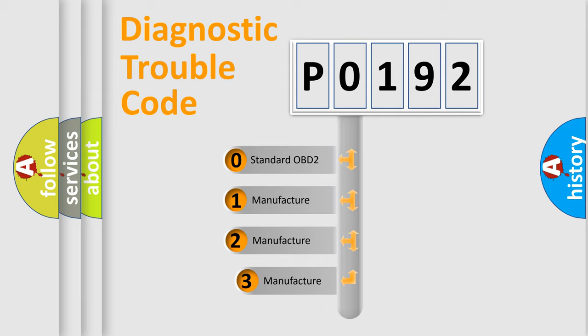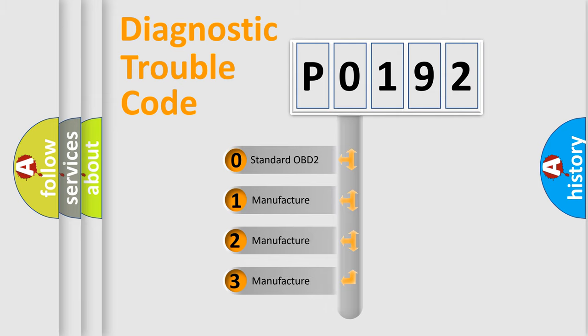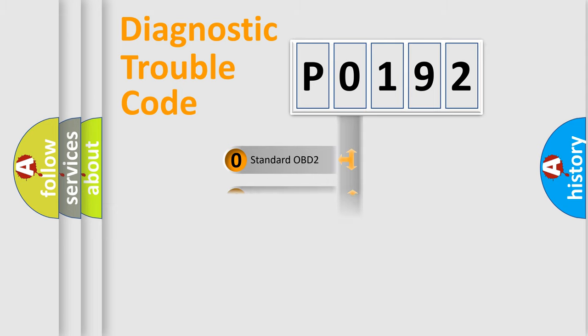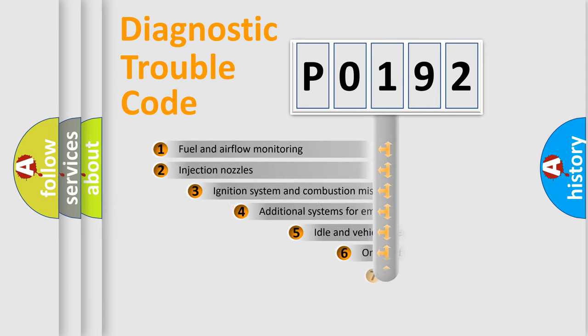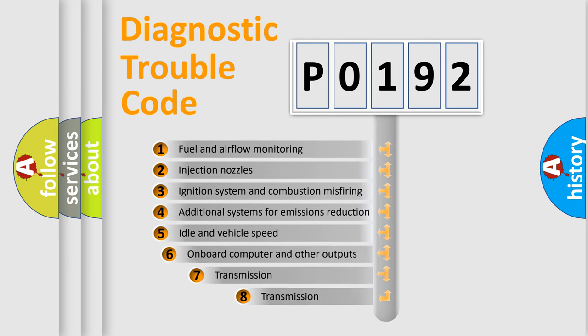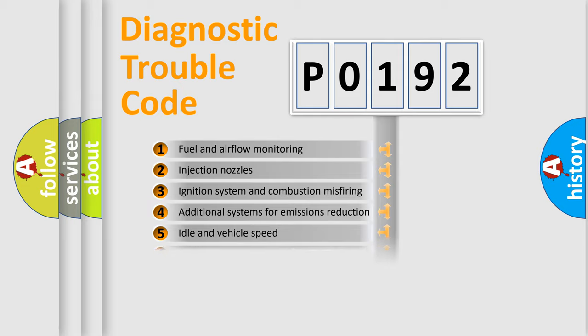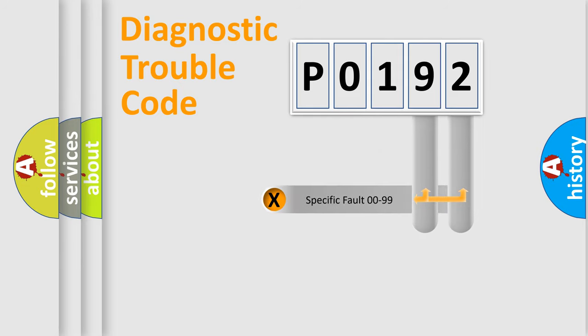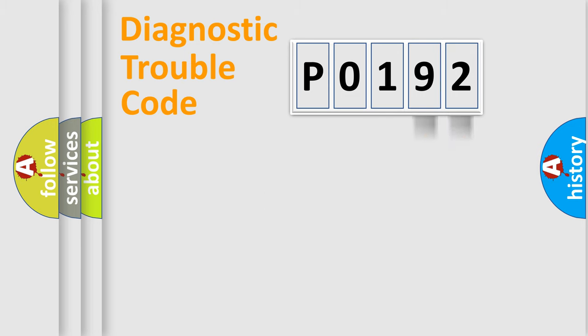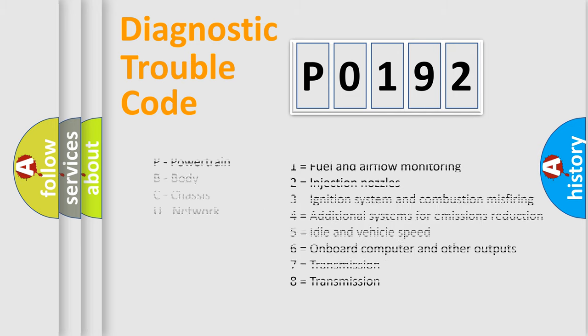If the second character is expressed as zero, it is a standardized error. In the case of numbers 1, 2, or 3, it is a more prestigious expression of the car-specific error. The third character specifies a subset of errors. The distribution shown is valid only for the standardized DTC code. Only the last two characters define the specific fault of the group. Let's not forget that such a division is valid only if the other character code is expressed by the number zero.